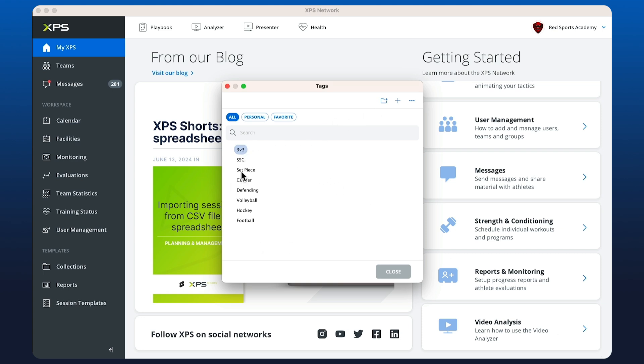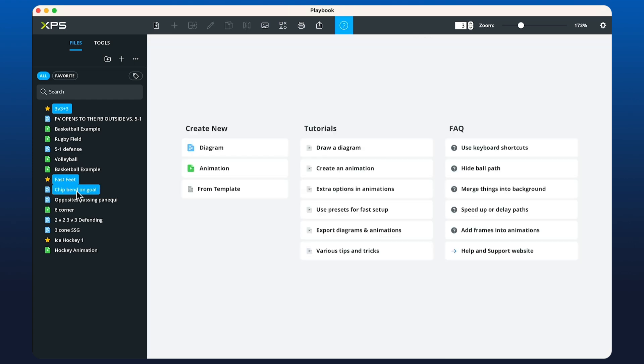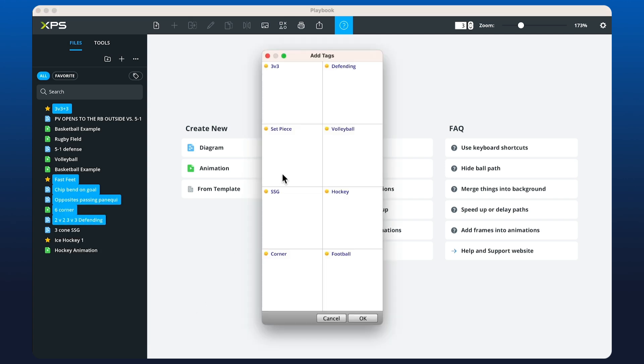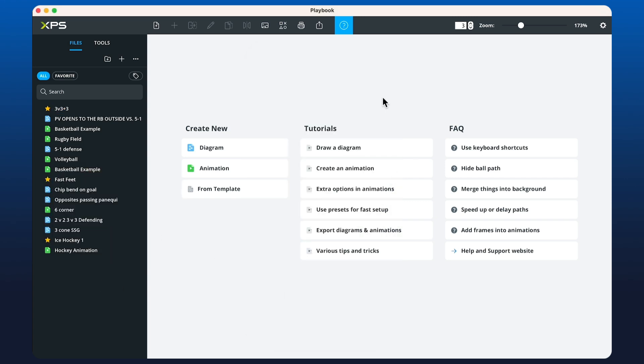A good tip for managing multiple plays is to multi-select. So here, if I wanted to grab all of the football drills that I have, I can right-click on them, go to Advanced, and add tags. Here I can choose 'football'.